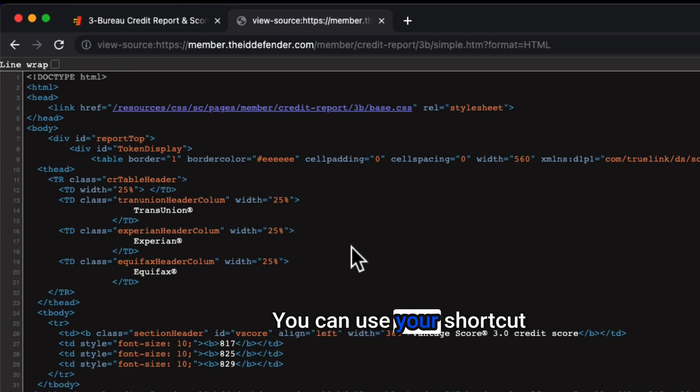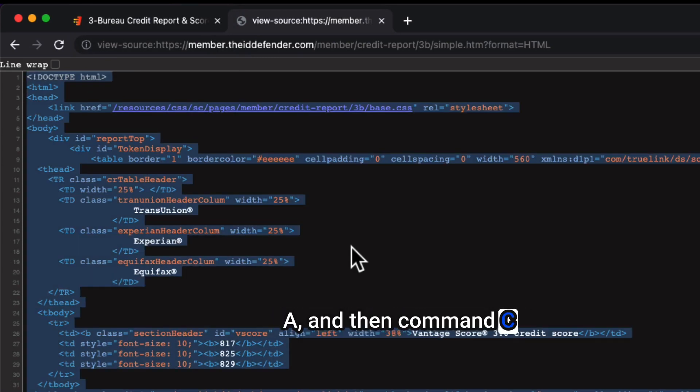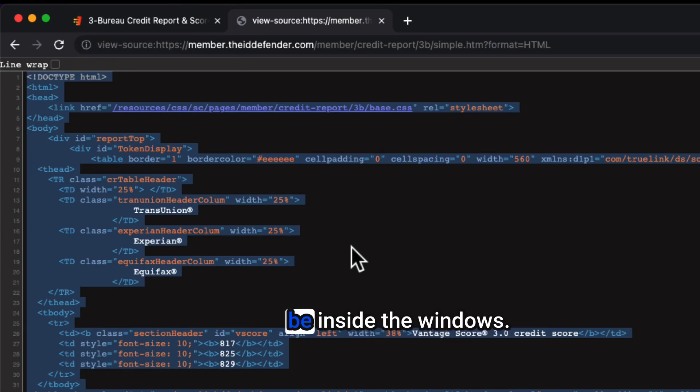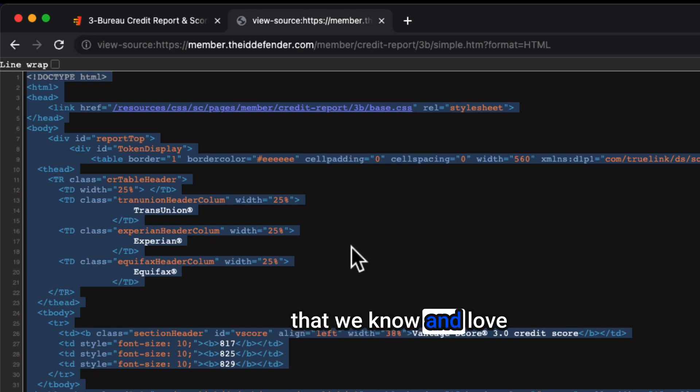Or if you're on a Mac, you can use your shortcut keys, which is Command A and then Command C, and similar whatever will be inside of Windows. Now we have the code that we know and love that works.